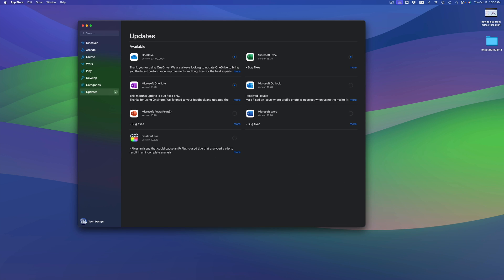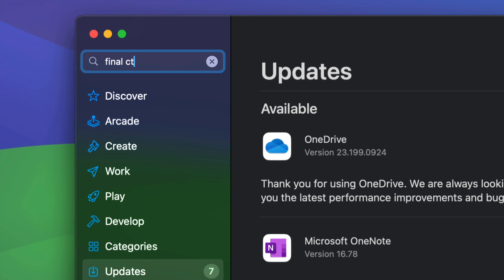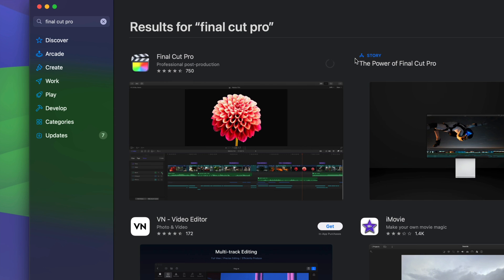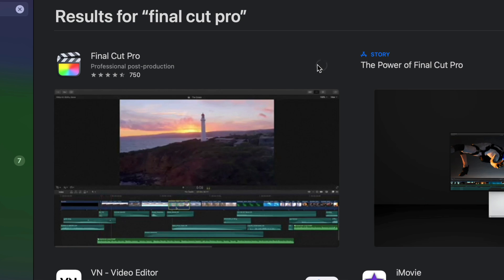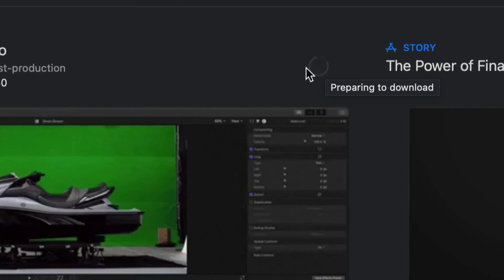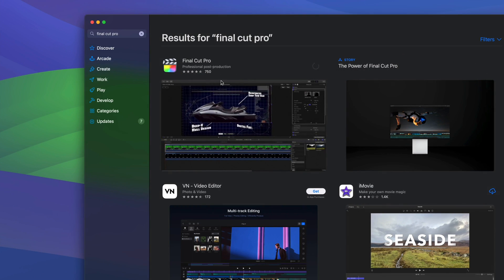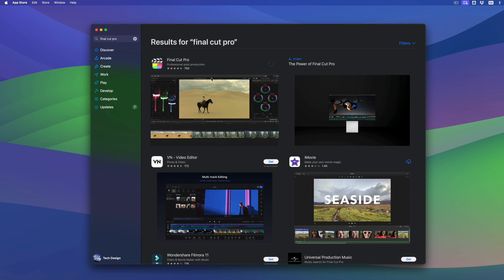Now let's say I didn't see Final Cut Pro or some app that I'm looking for and I know it needs an update. You can go into Search and then look for that specific app. I'll use Final Cut Pro again as an example — once you find it, you should see 'Update.' In this case it's currently updating, so you'll see the loading indicator.